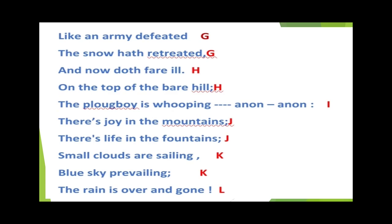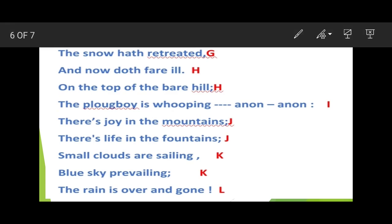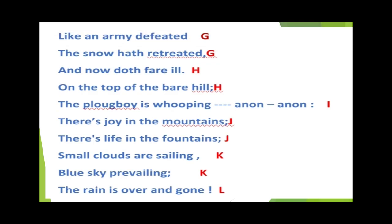So students, after reading the second paragraph, we will label it as: G, G, H, H, I, J, J, K, K, L.